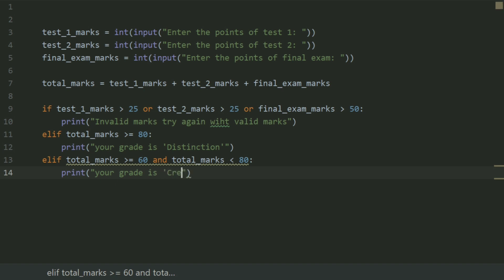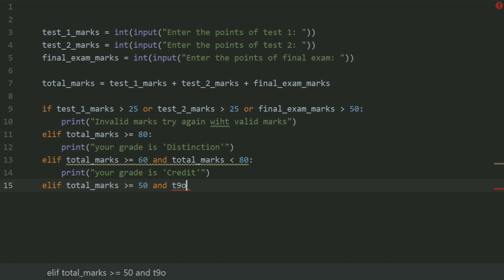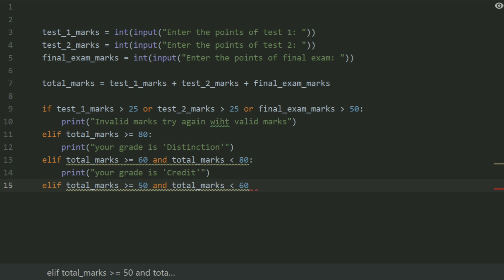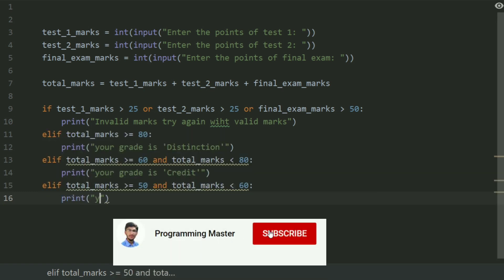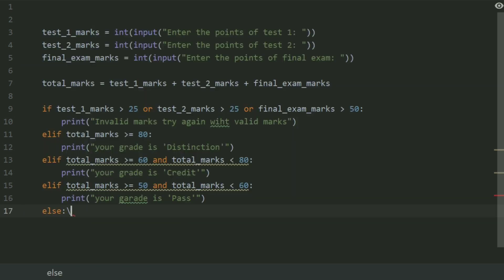elif total_marks greater than or equal to 50 and total_marks less than 60, print 'Your grade is pass'. else, print 'You fail'.